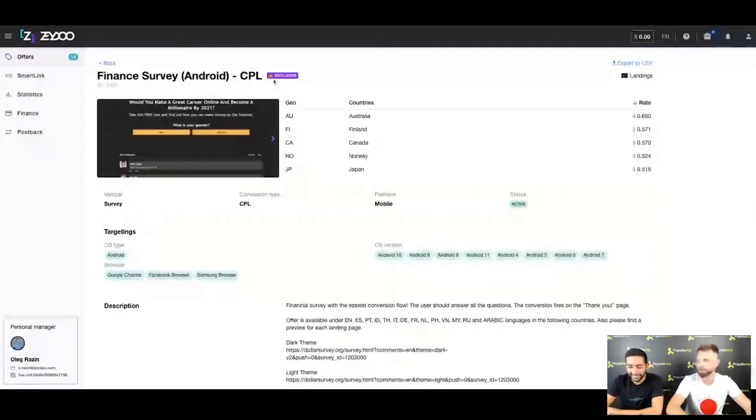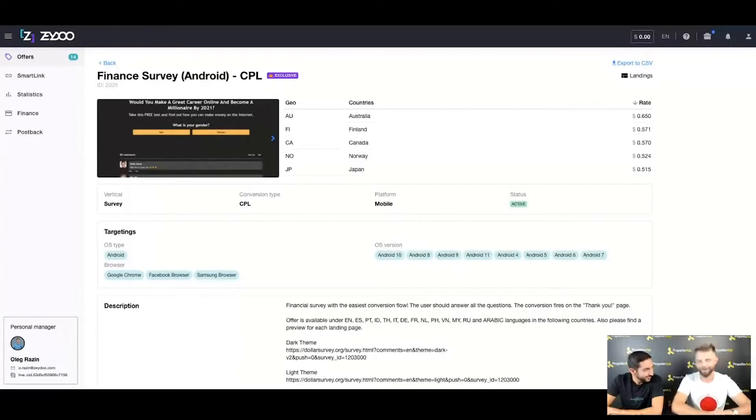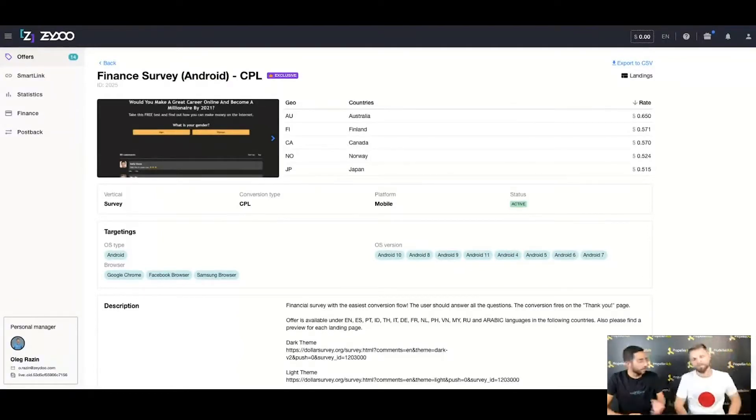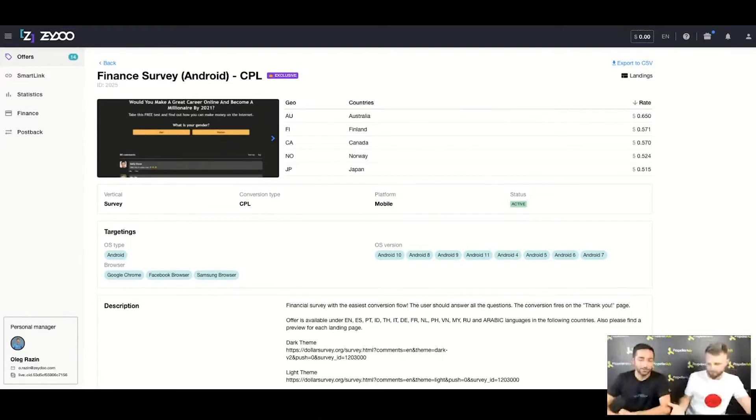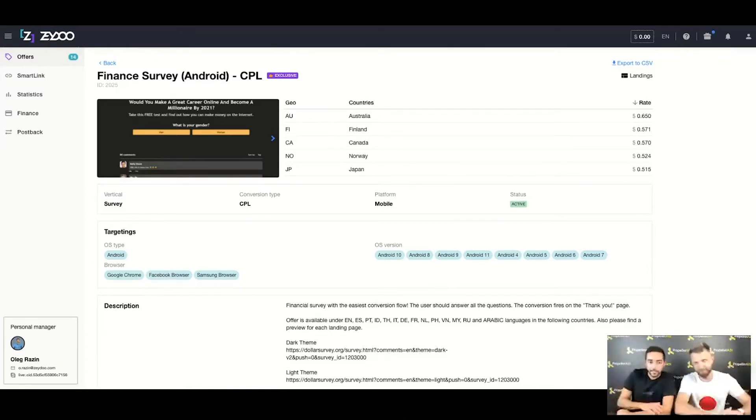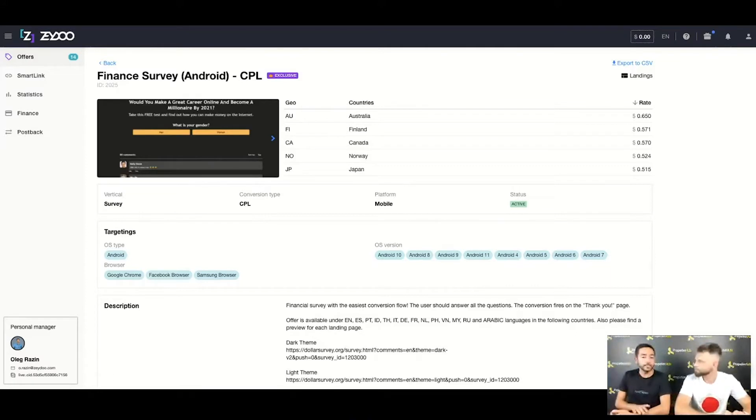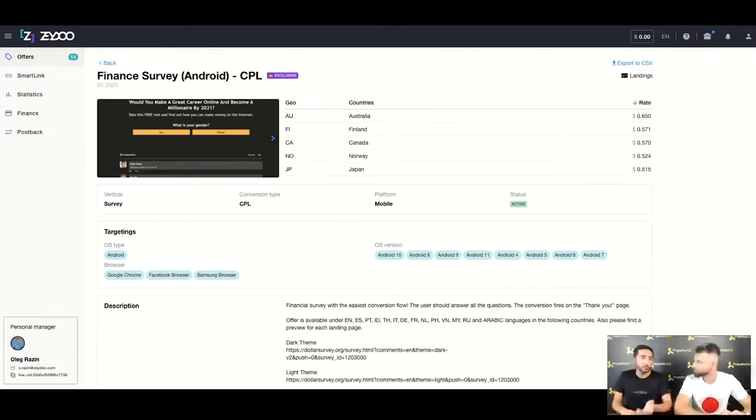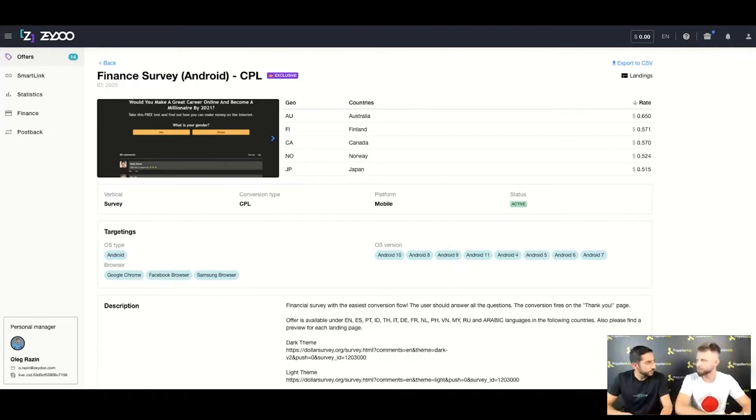Finance Survey, it's only for Android CPL. Konstantinos, do you know this offer? I do, it's running on Propeller ads quite successfully I would say. What I see here is an offer with a very easy flow. It's a survey where the user receives this landing page with questions like what is your gender and some more questions. It's simple, it's like three four pages - usually six questions.